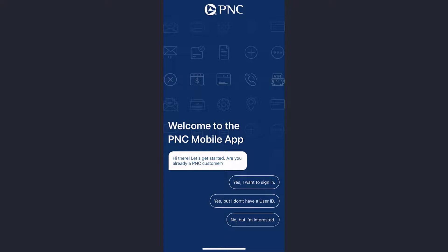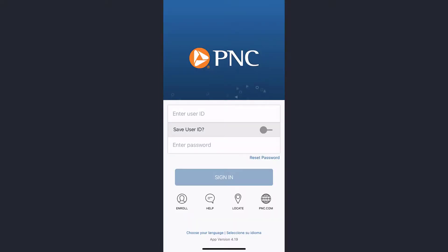Once you've opened the app, it will take you to a page where if you already have an account you can tap the option 'Yes, I want to sign in.' But if you have an account but don't have a user ID, tap the second option which is 'Yes, but I don't have a user ID.' And if you don't have a PNC Bank account, you can tap 'No, but I'm interested.' For now, since we are going to log into our account, we'll tap the first option which is 'Yes, I want to sign in.'